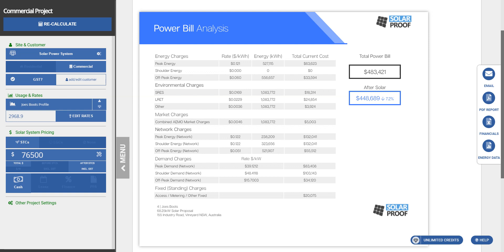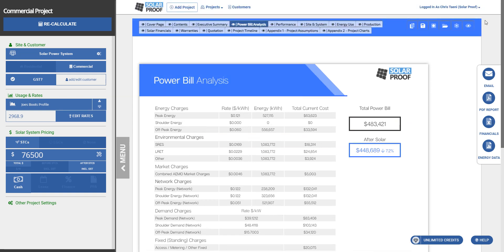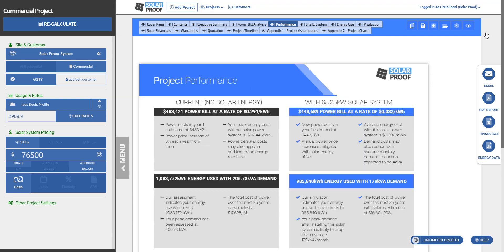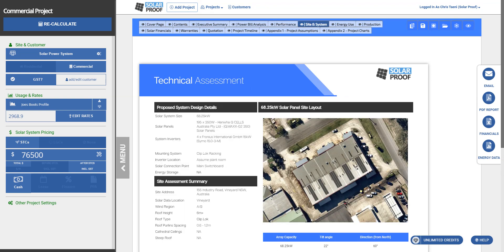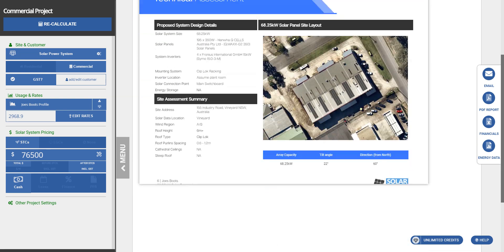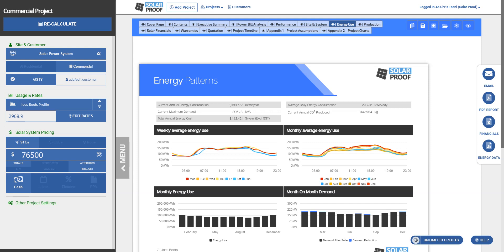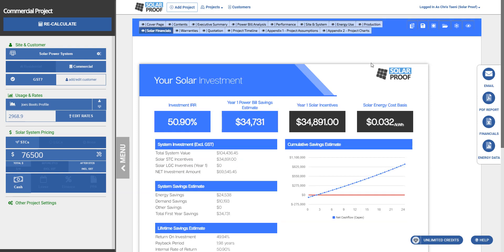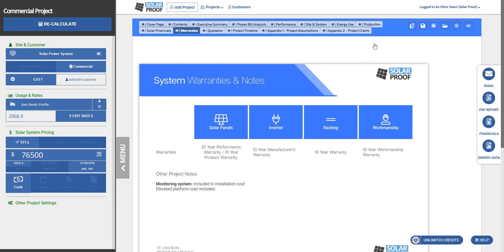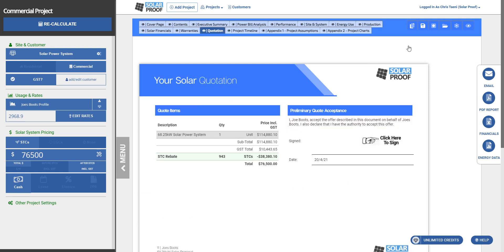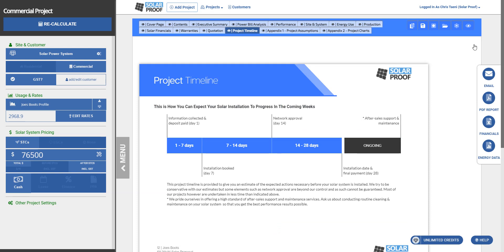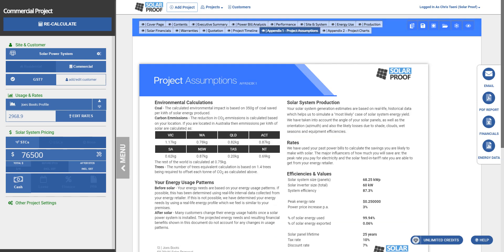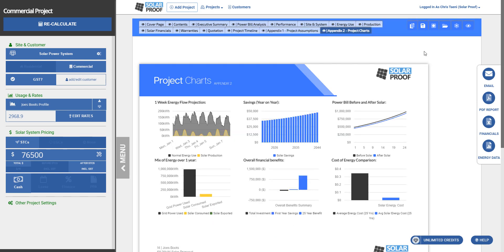Branding it with your colors and your logo, and it's got a power bill estimate change. You've got performance, site energy use, production, financials, warranties, quote, timeline for completion. Now of course you will also need to customize any of this before you go using it in all your future projects, and we usually help you with that in the setup of your account.